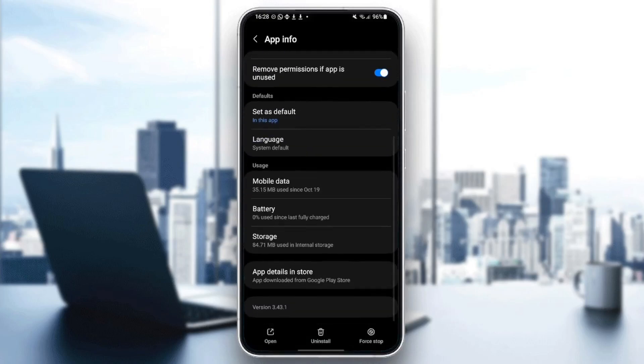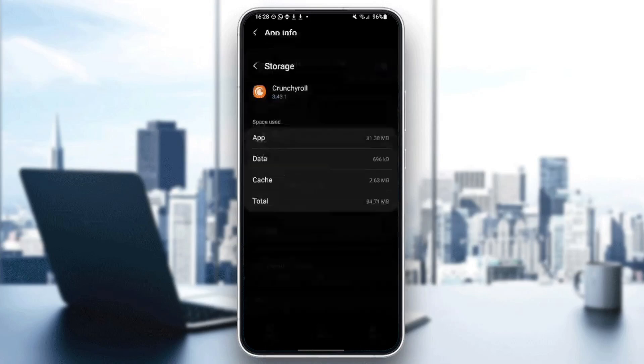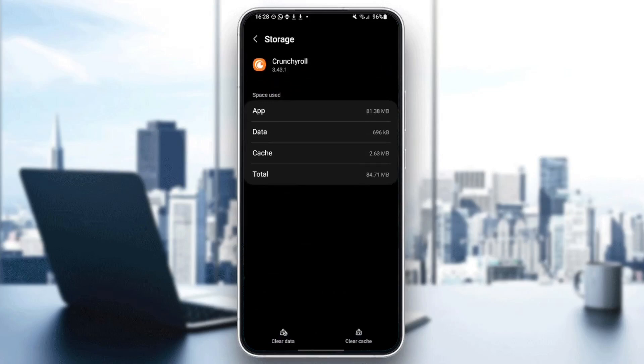If you scroll down right here, you're going to find usage. Under it, you're going to find mobile data, battery and storage. So the most important option for us is storage. Go ahead and click on it.